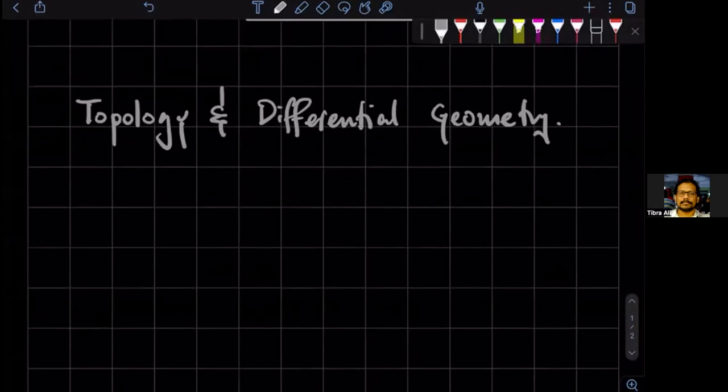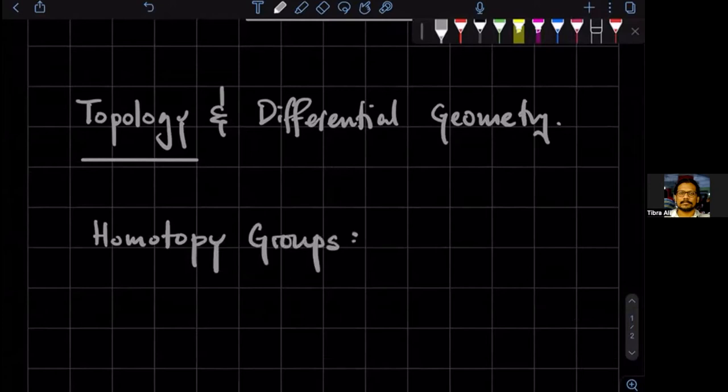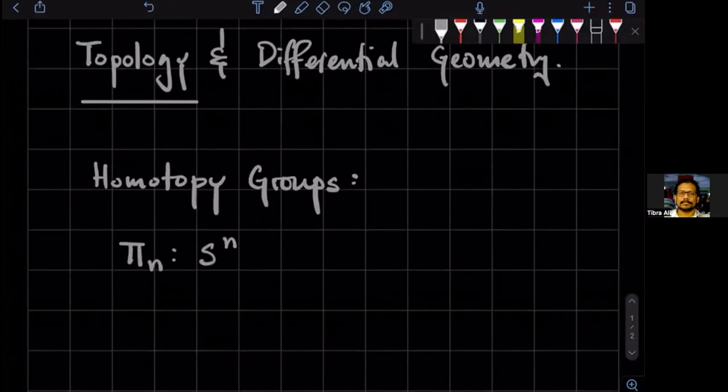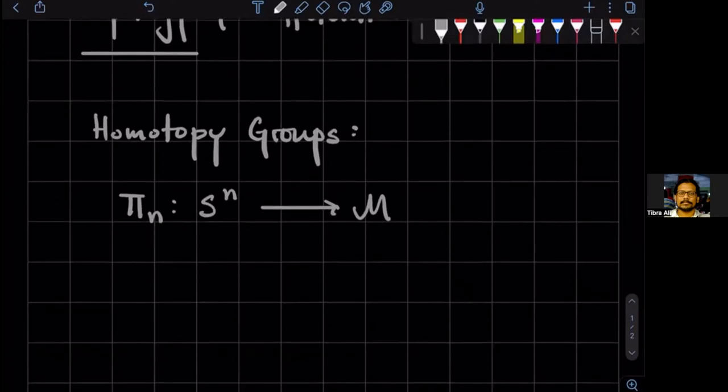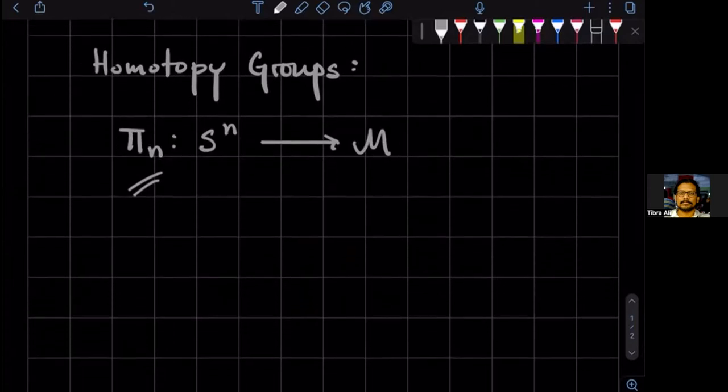So in topology, I said that there are these groups called the homotopy groups. And I think they were introduced in mathematics by Hopf. And homotopy groups are essentially maps from the n sphere into some space. It can be some shape. It doesn't have to be exactly a manifold. So these are topological environments, these groups. And what are they? They're equivalence classes of maps.